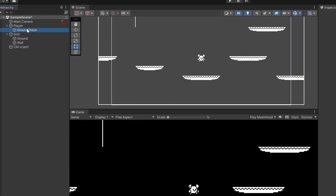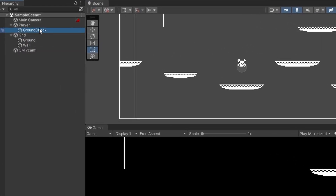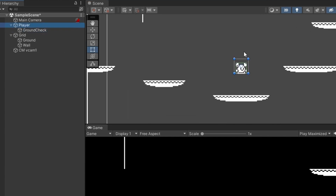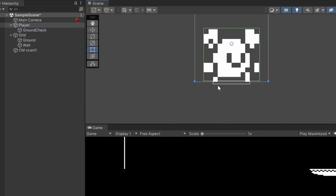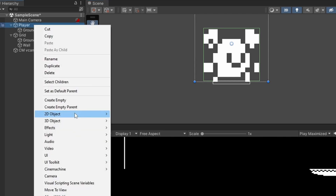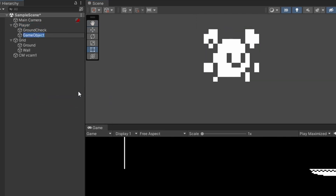For jumping we added this ground check to our player, which we can see and edit using a gizmo — this white box below our player. For wall slides we'll add a wall check. Right-click on our player, go to Create Empty, name it 'wall check', and the rest we'll do inside our script.